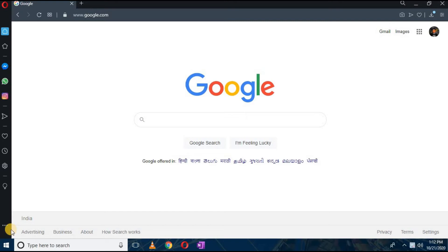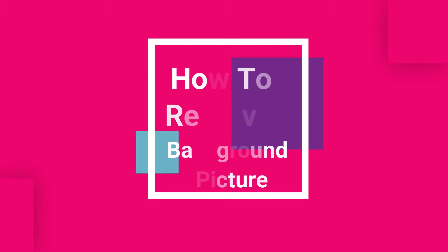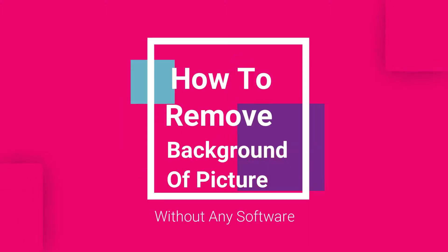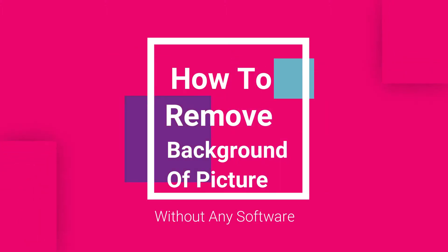Hello everyone, welcome back to my channel. In this video we are learning how you can remove a background of any picture without using any software or application. If you are interested, let's get into it.